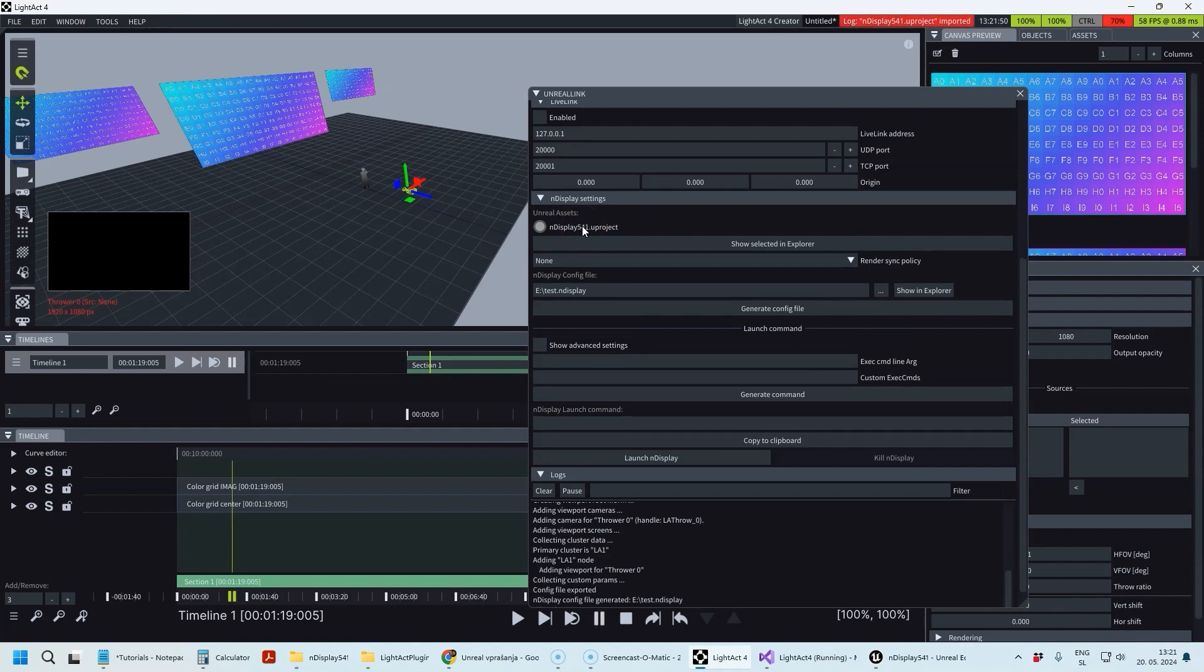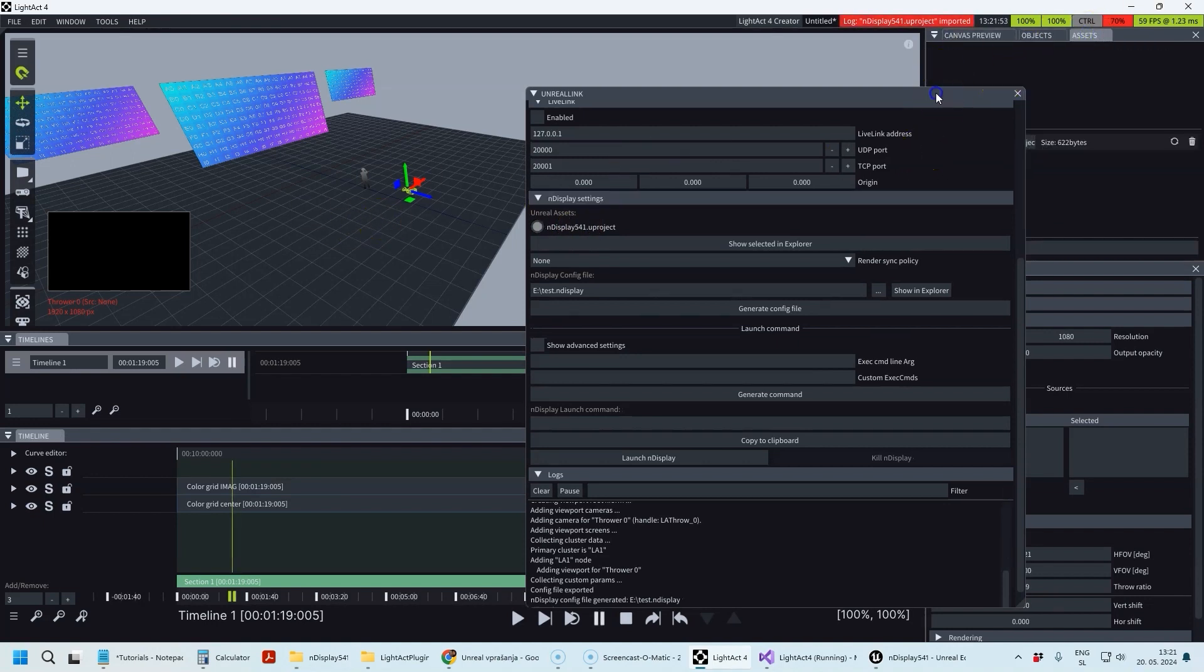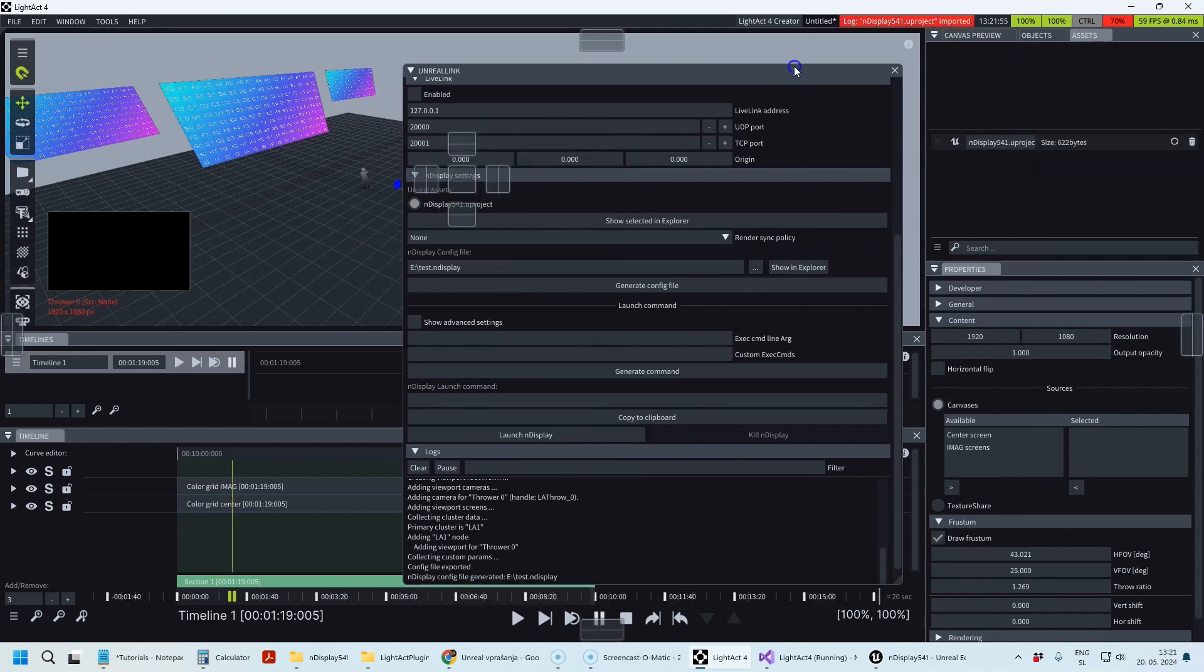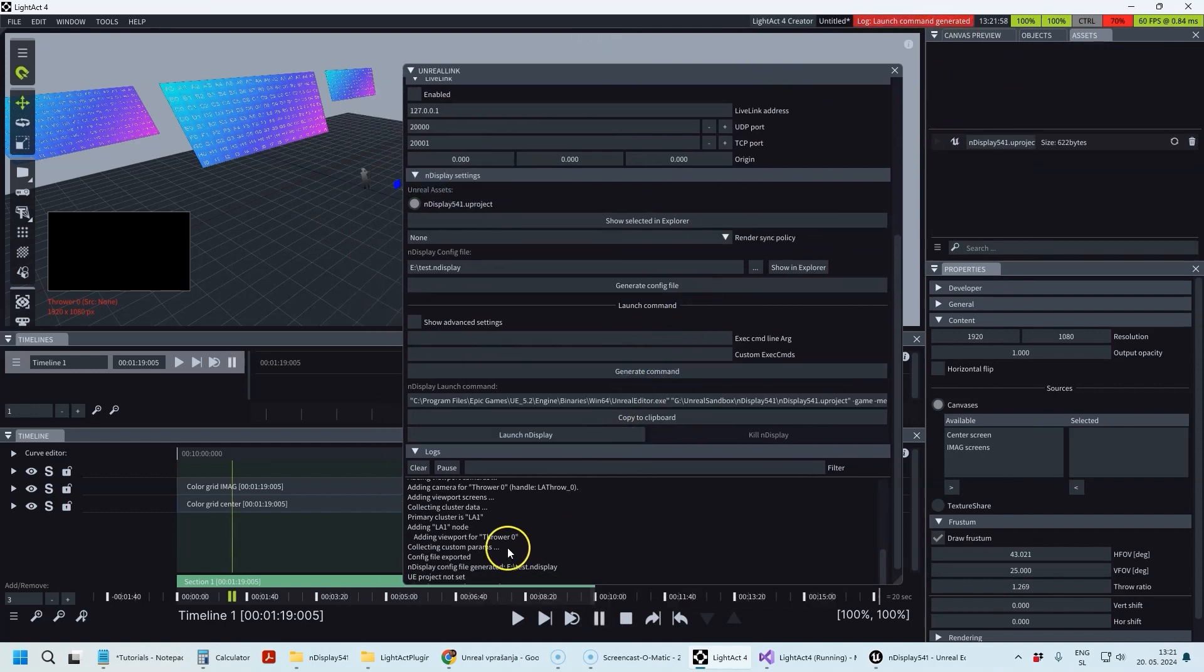One thing I've forgotten: you need to drag the .uproject file into the LightAct window so that it appears as an Unreal Engine asset here.